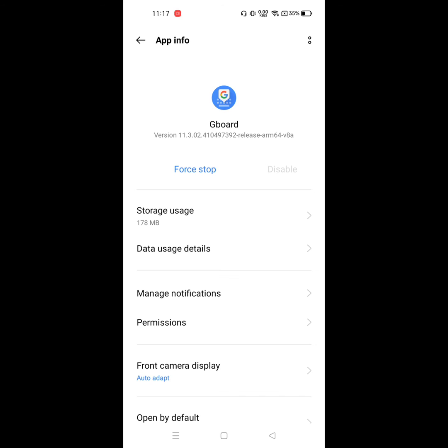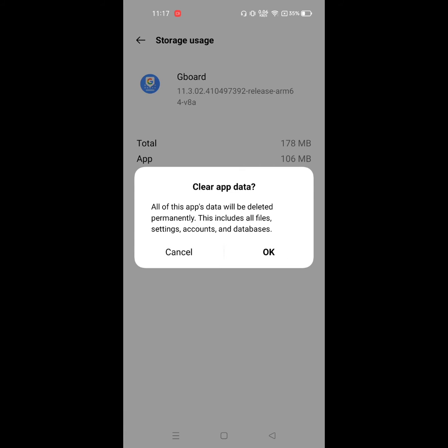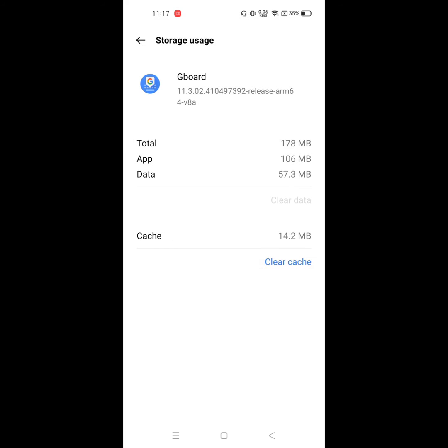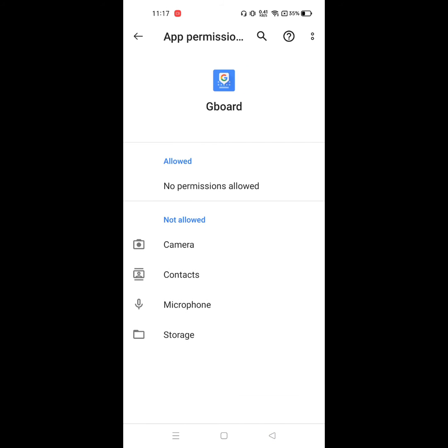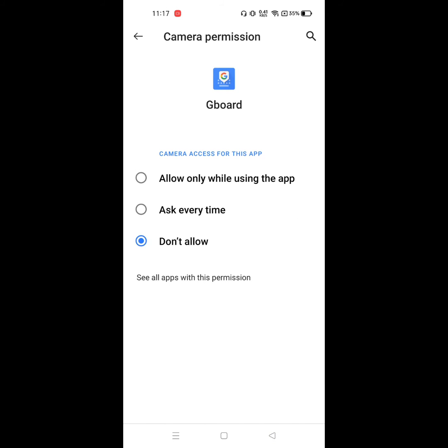Now click on Storage, click on Clear Data, click on OK. Now click on Permission and allow all permissions.